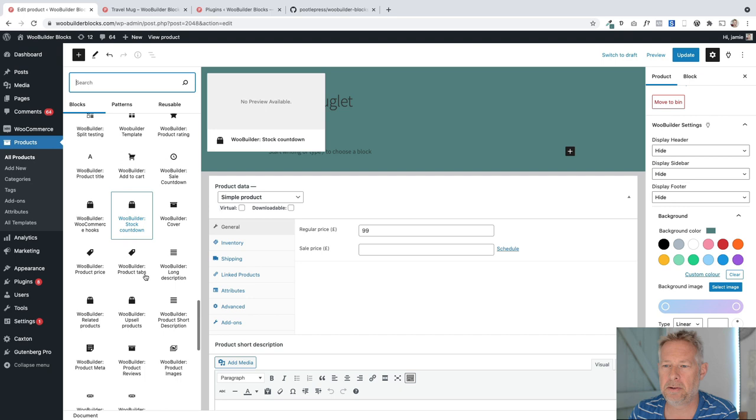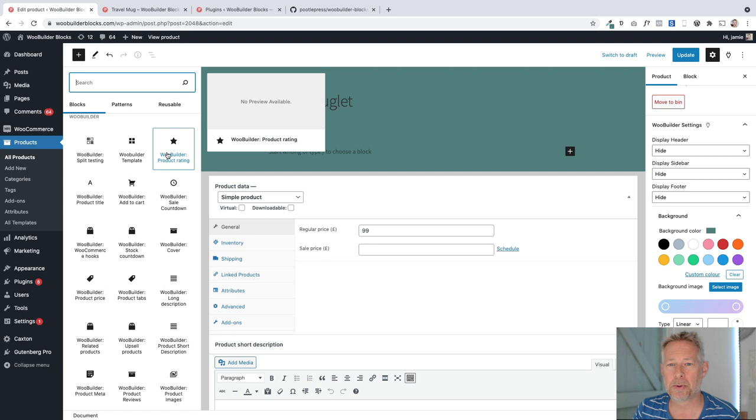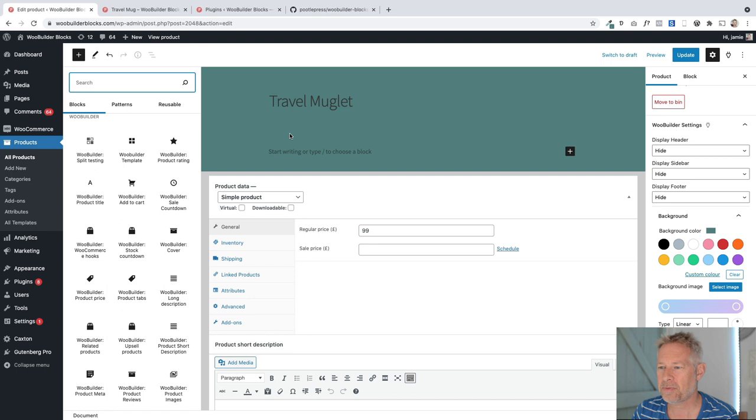And they're all listed here. They're all the ones you would expect plus some extra ones. So we've got things like product title, short description, add to cart, long description, tabs, upsell products, related products. But we also have some extra ones like stock countdown and sales countdown and split testing. But let's start with this. I'm just going to add the product title into my page here. That's going to add the product title.